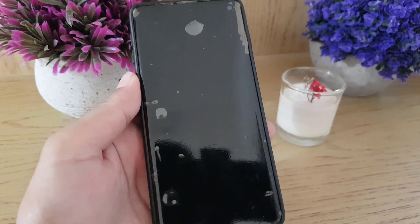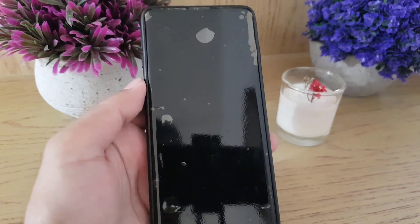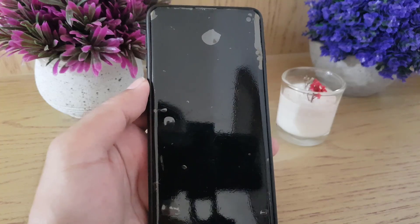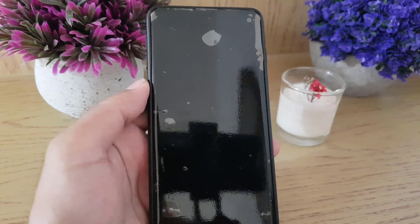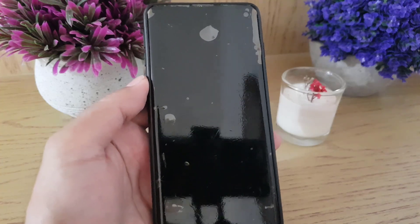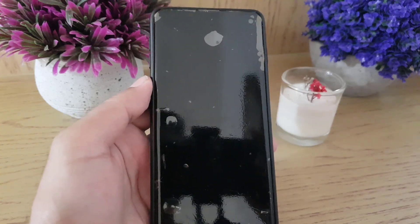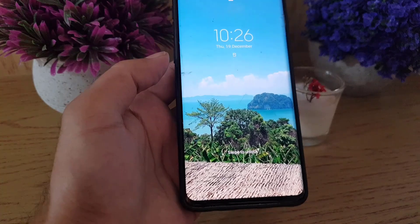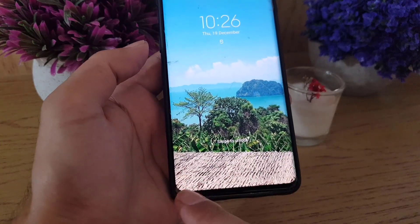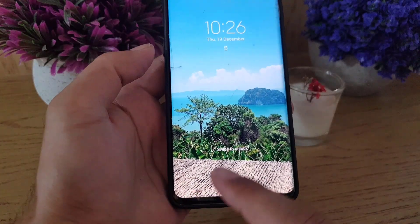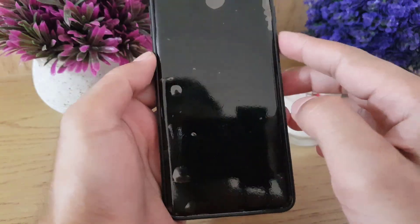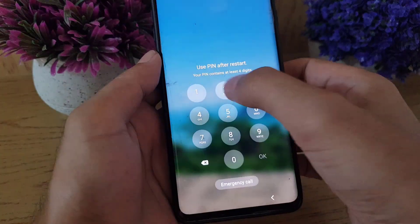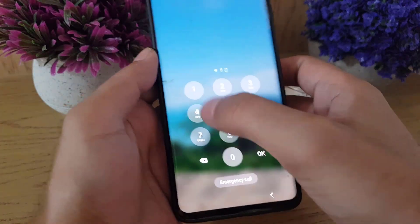Once you tap it, your phone will go into a restart. As you can see, after the phone has restarted, the safe mode has been removed.